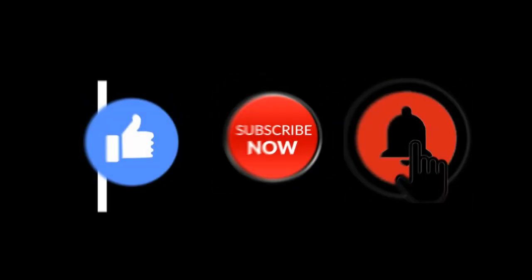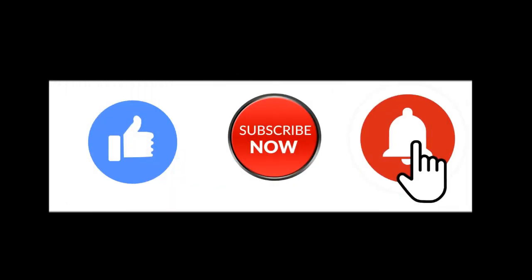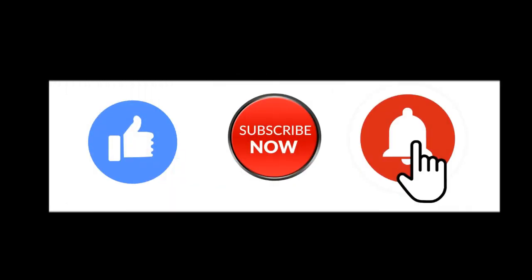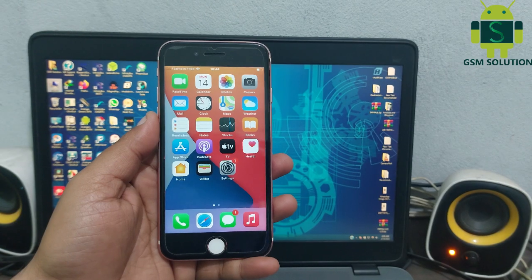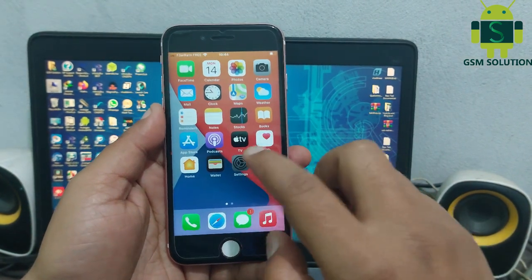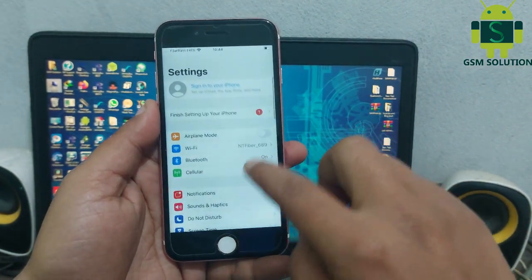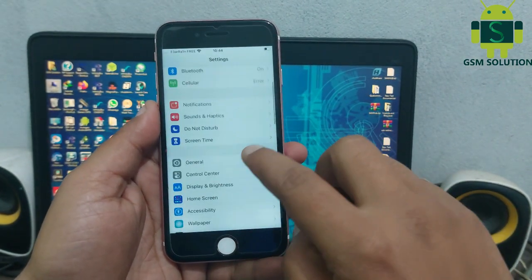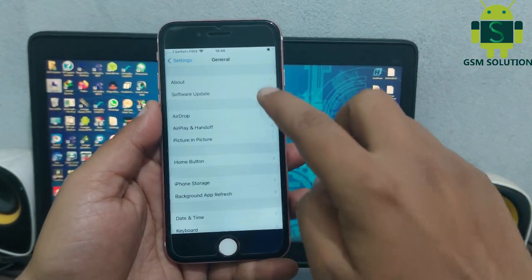Hello friends, welcome to my channel GSM Solution. If you want to learn more and new things about mobile software, please like, share and subscribe my channel. Today I am sharing how to format iPhone iCloud bypass device without UpGuard and restore.